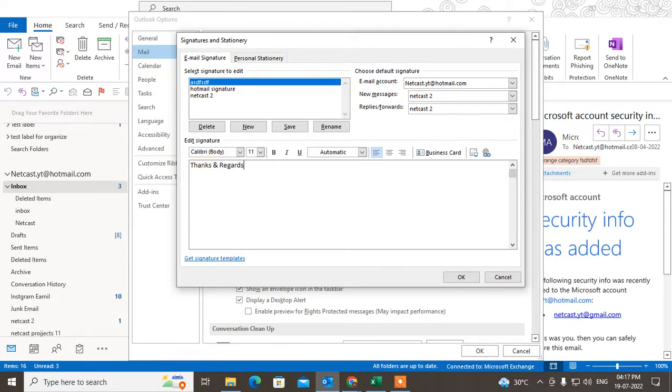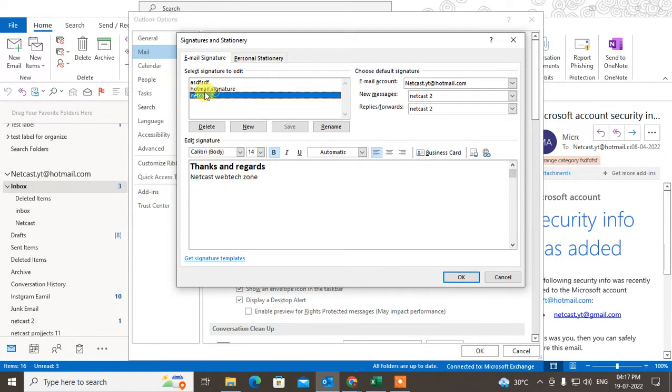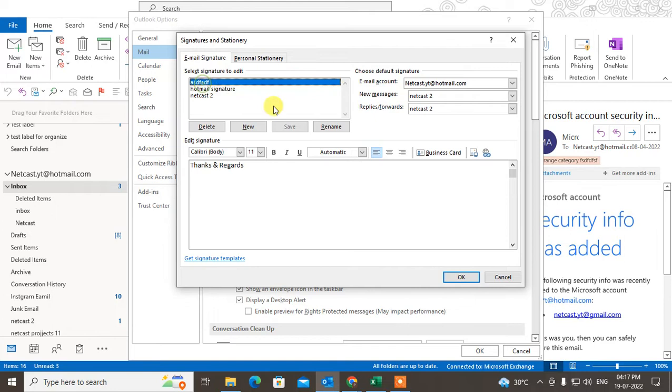I have three signatures here, you can see. Now you can see on the right side...